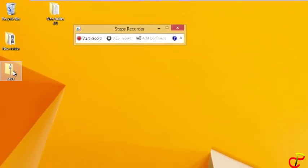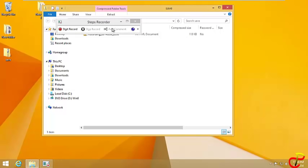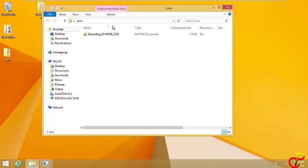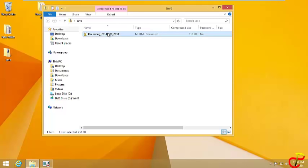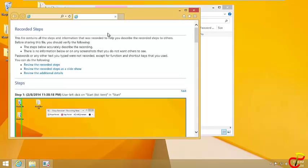There it is. Let me double-click to open it. It's saved as an HTML file, so it will open in your default web browser.